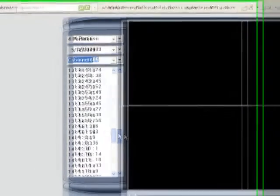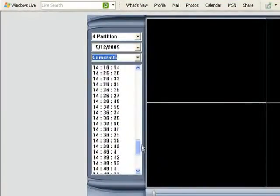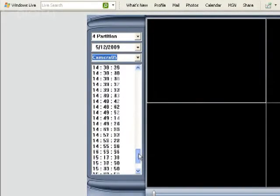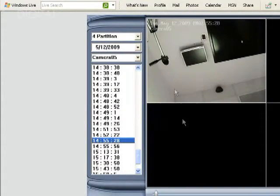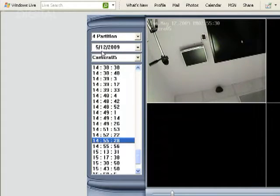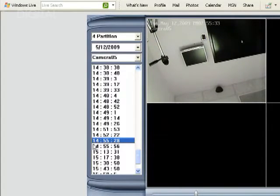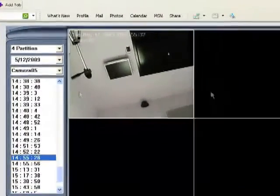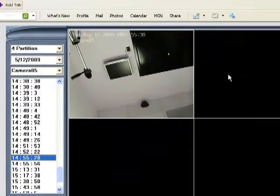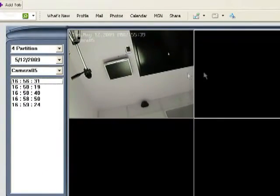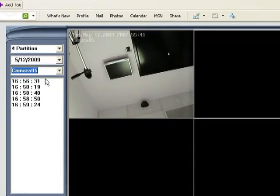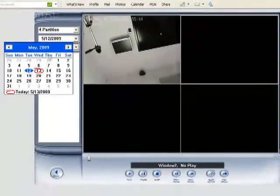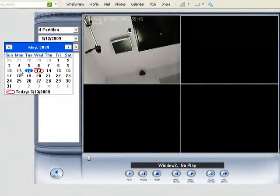And then we're going to go to 1455. It's going to start playing back the footage from April 12th at 255 PM. Now we can go to the second square here.